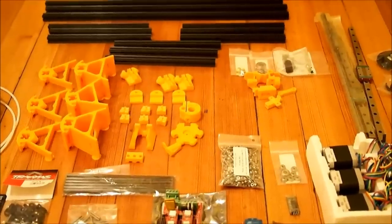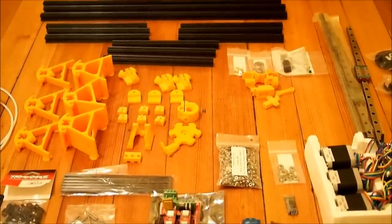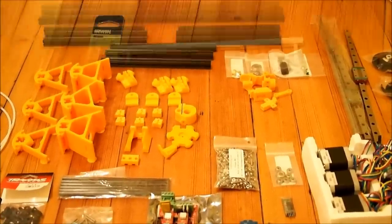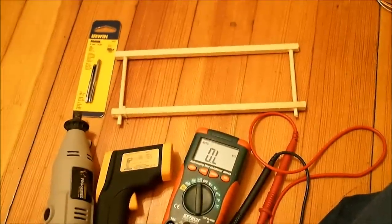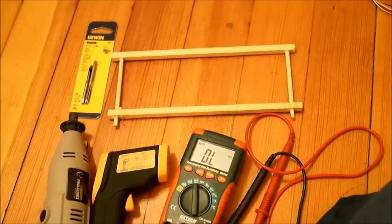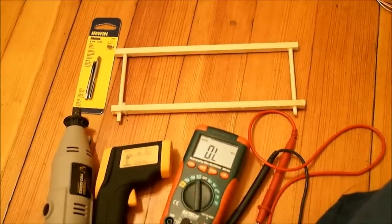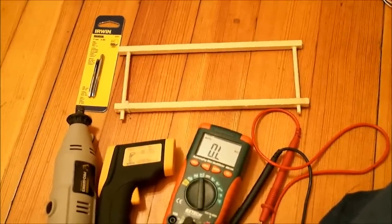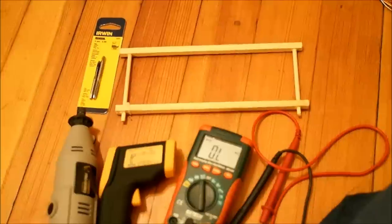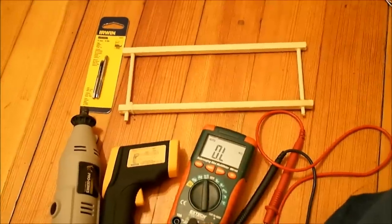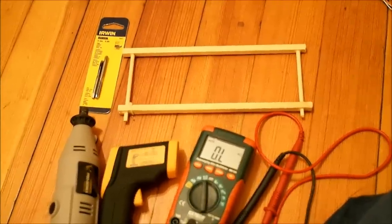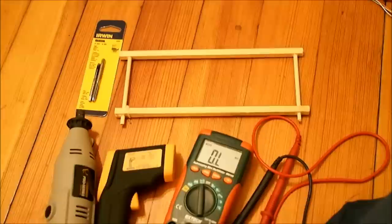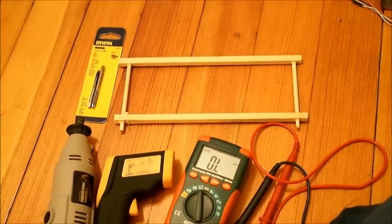There are a couple specialized tools required also and we're going to go over those next. In addition to the normal selection of hand tools such as pliers, screwdrivers, and allen wrenches that you will need to build this, there are a couple of specialized tools that are required and one or two others that will make your life a lot easier when doing this project.